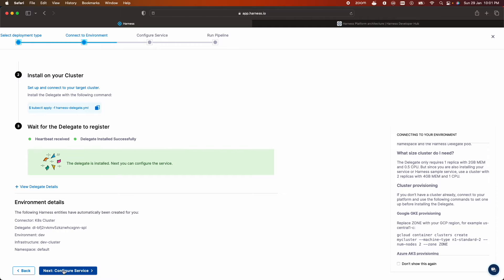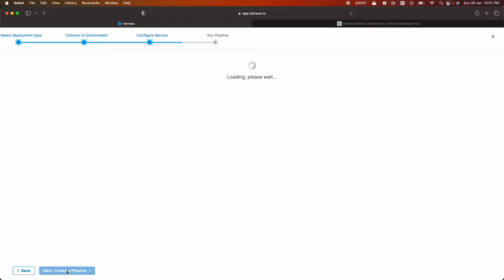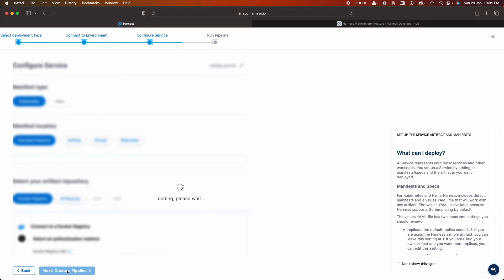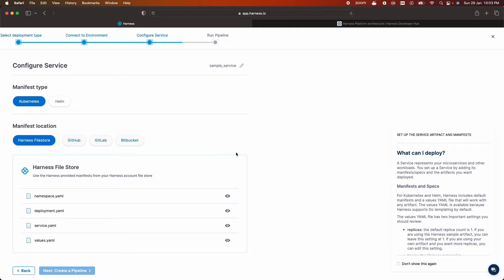Now let's click on configure service. So services are nothing but a logical representation of the microservice that we want to deploy.